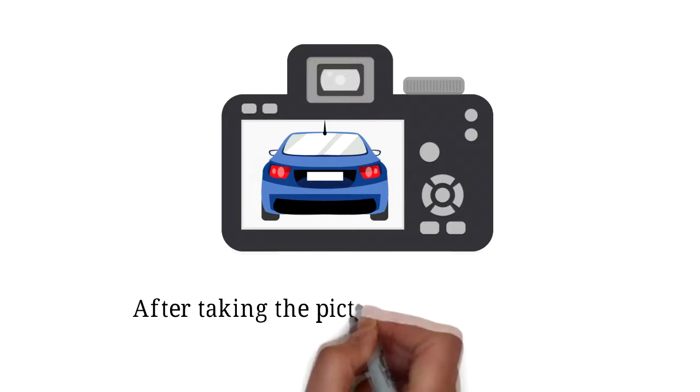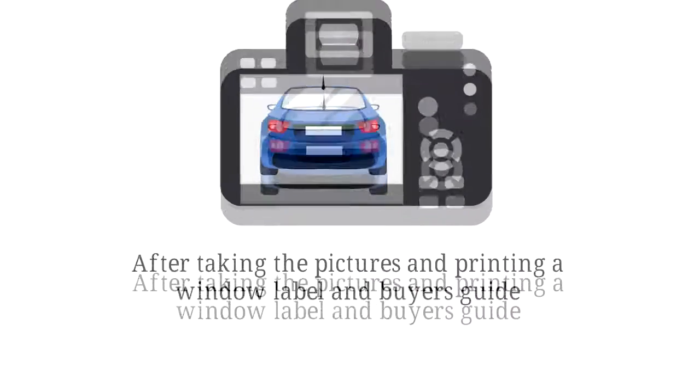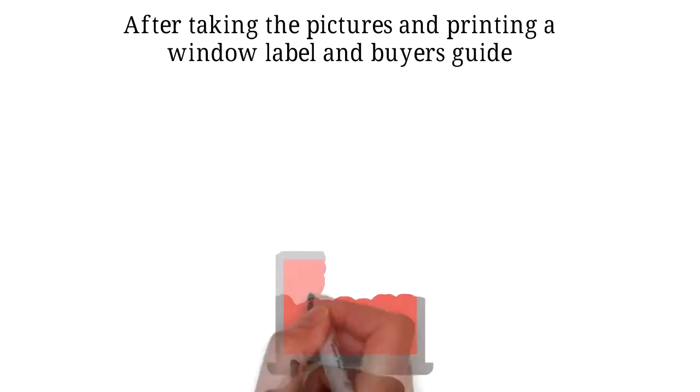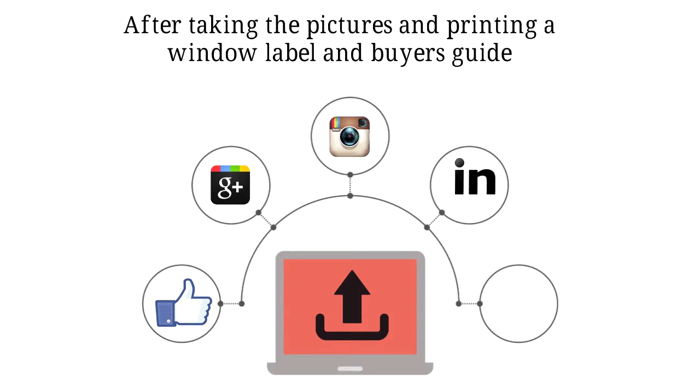After taking the pictures and printing a window label and buyer's guide, we upload and export these pictures to all your online marketing outlets.